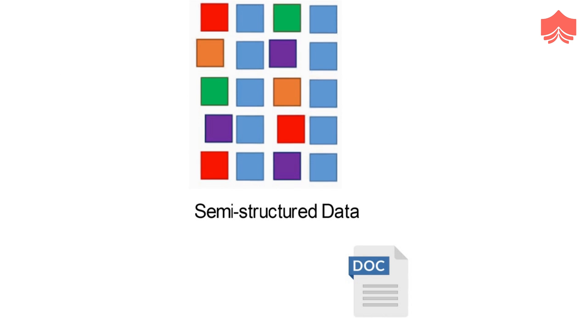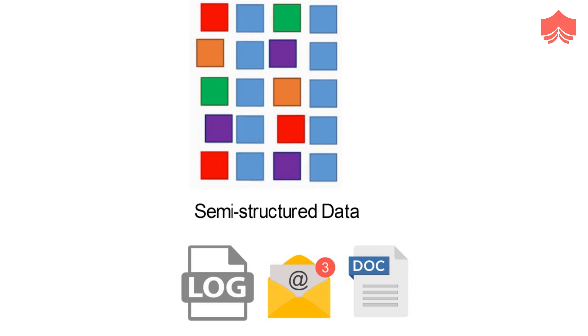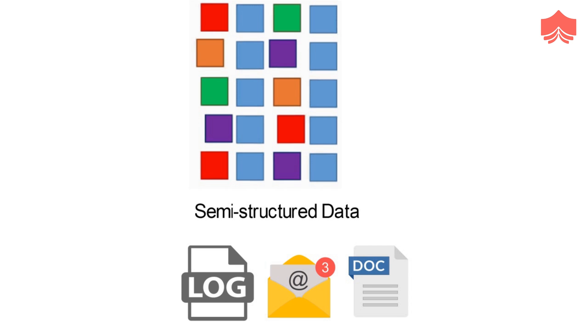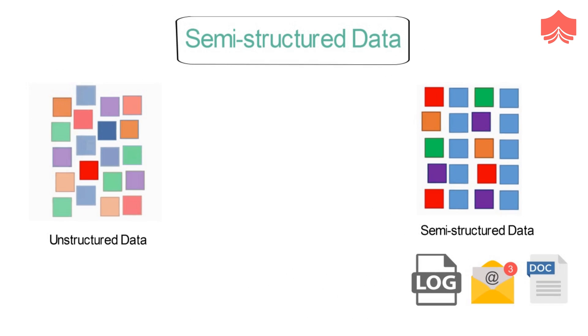Information that is not in the traditional database format as structured data, but contains some organizational properties which make it easier to process, are included in the semi-structured data.